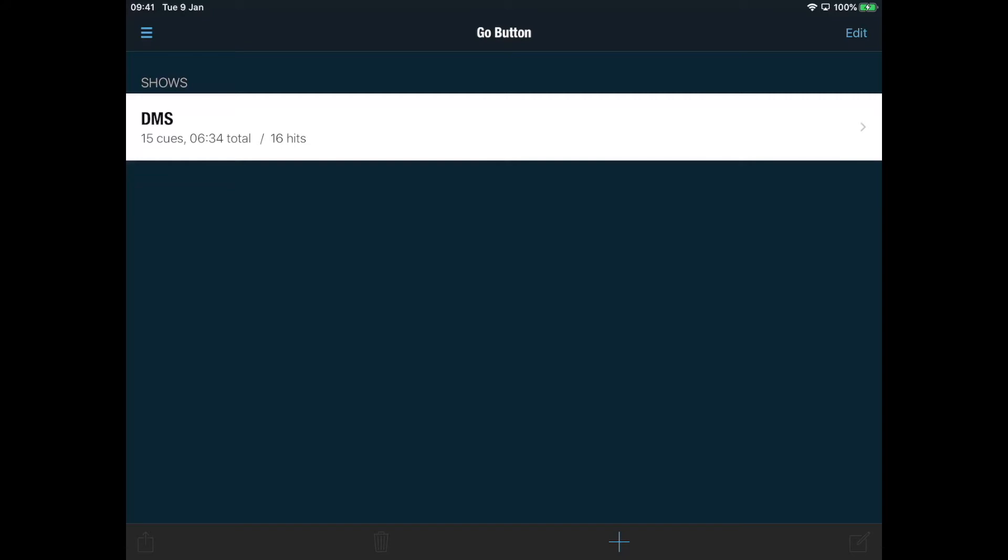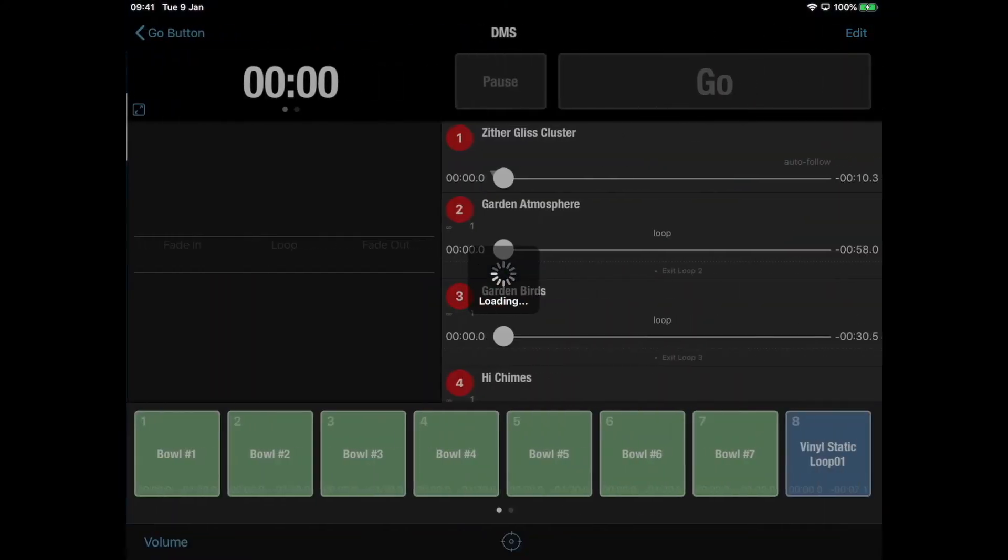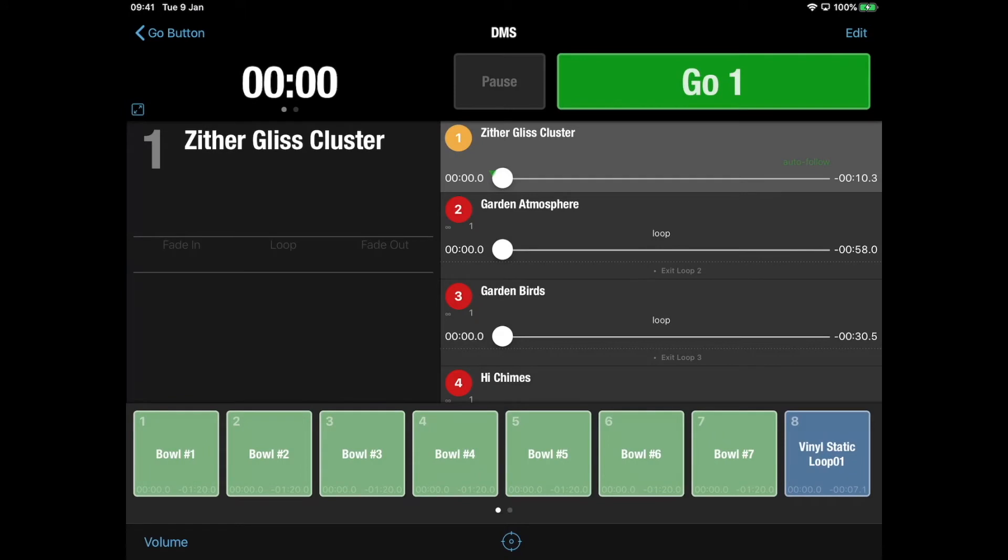So I've set up on this just a quick example show for you that will perhaps give you an idea of how I would maybe use it in a classroom setting or a workshop setting. So if we go into the show just now, you can see on the right-hand side...